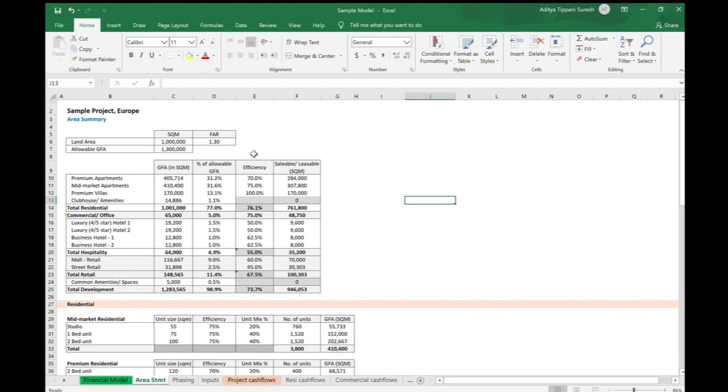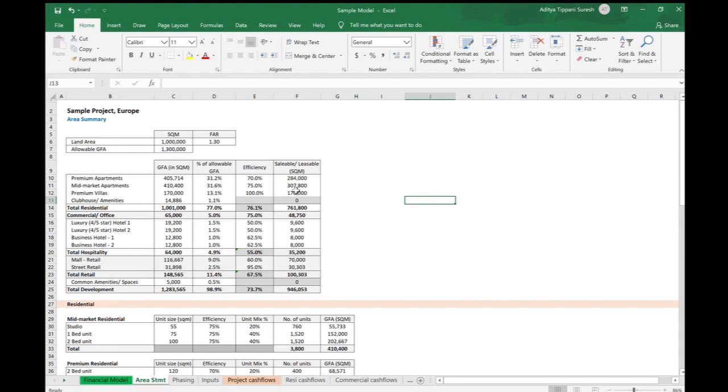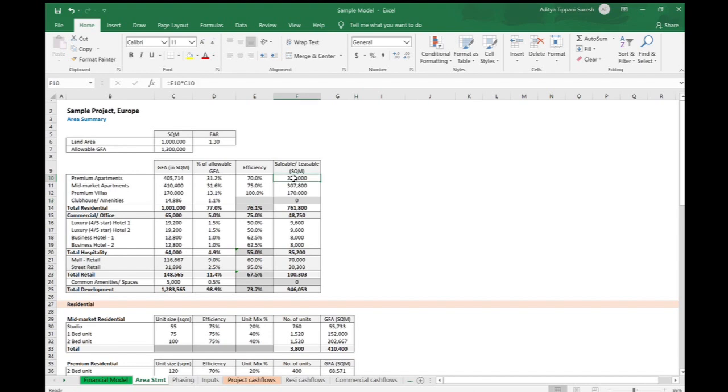We'll also try and understand what is GFA in square meters, what is percentage of allowable GFA, what do you mean by efficiency by real estate component, and what is the saleable or leasable area. This is very important because this forms the foundation of the financial model. For apartments, you would apply a sale price to the saleable area and the cost is usually on the constructed area, which is the gross floor area.